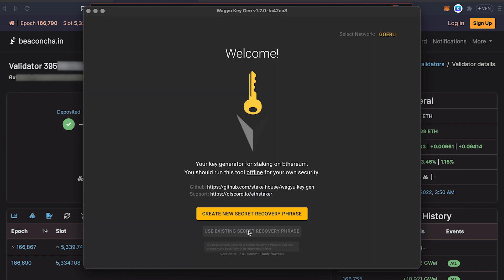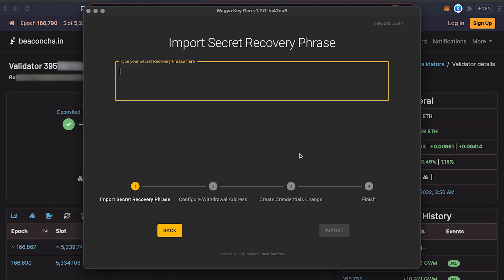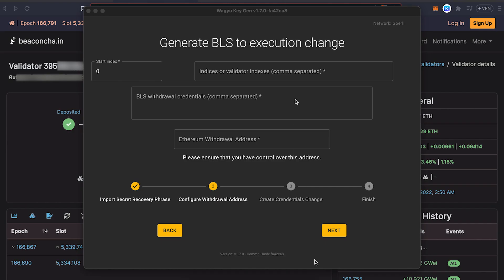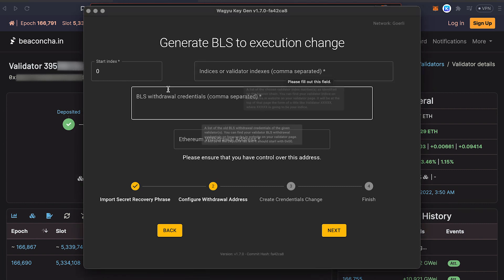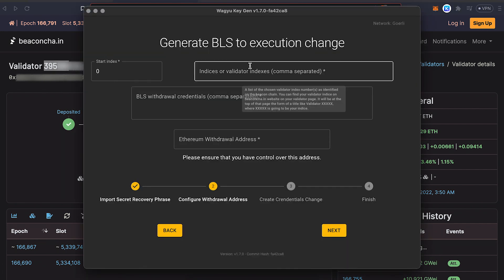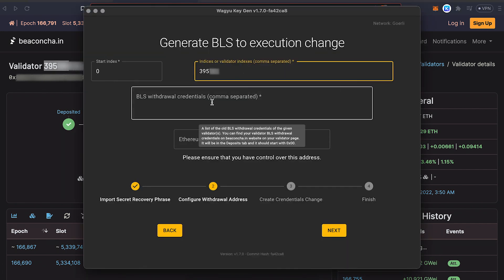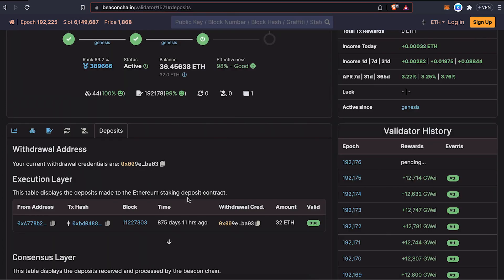So if you use an existing recovery phrase, you should be able to generate your BLS to execution change, which is also known as adding a withdrawal address. Make sure you disconnect from the internet while inputting your seed phrase. The validator indexes are the numbers that appear in the top left part of the Beacon Chain Explorer. So then copy and paste it. And the BLS withdrawal credentials, which you can find under the tab withdrawal credentials.